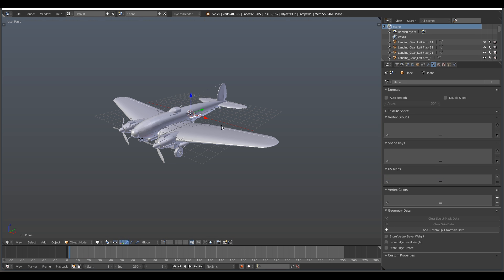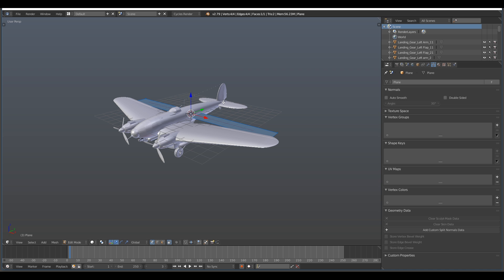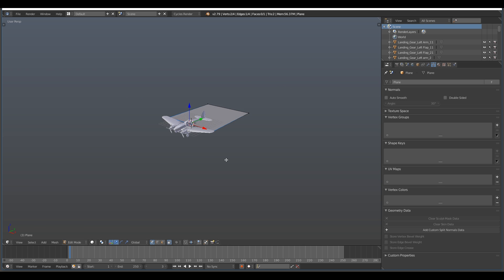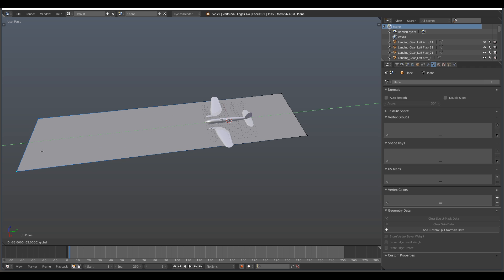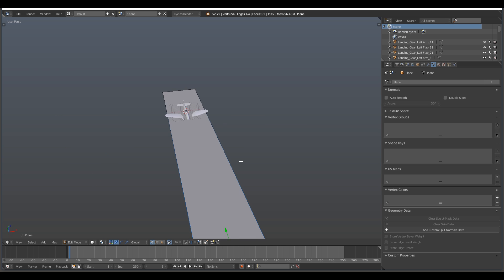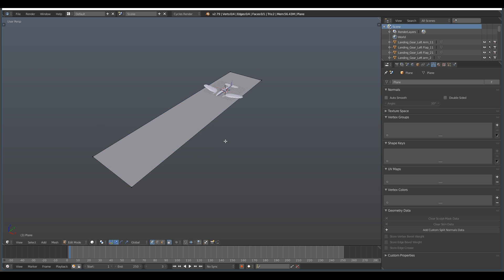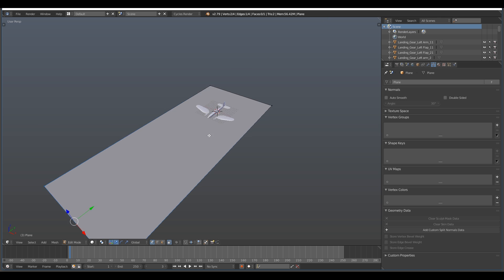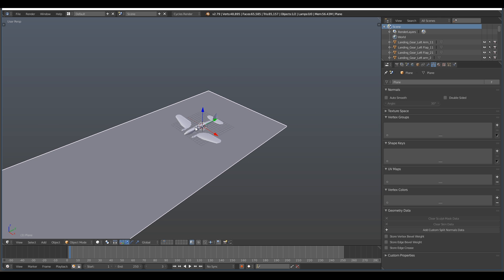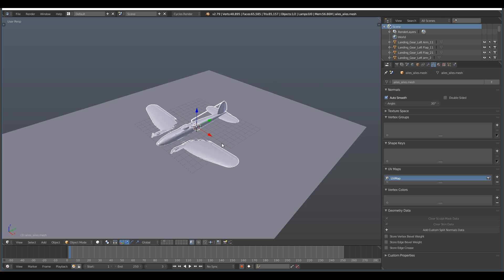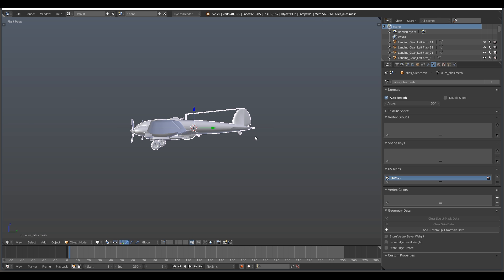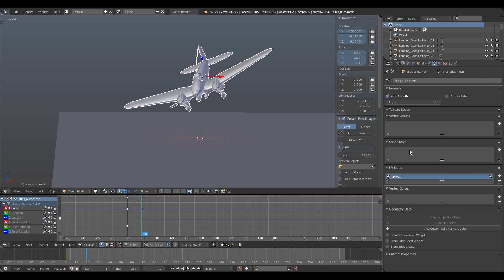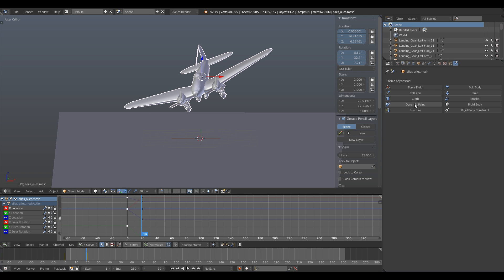When your animation is ready, you can create a big plane which will be our ground. Add a rigid body physics layer to it. Don't worry about the settings for now. Usually I go into the settings just some steps further to refine my animation, but for now we're only setting up our scene. Now you can add a fracture physics layer on the airplane.